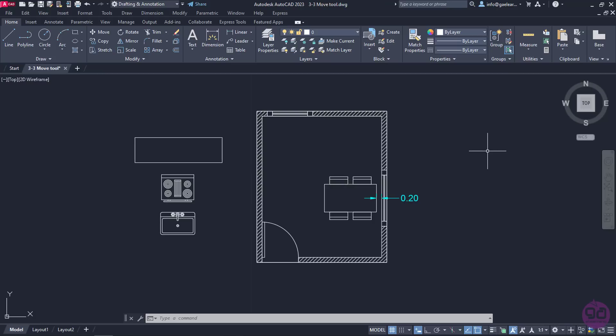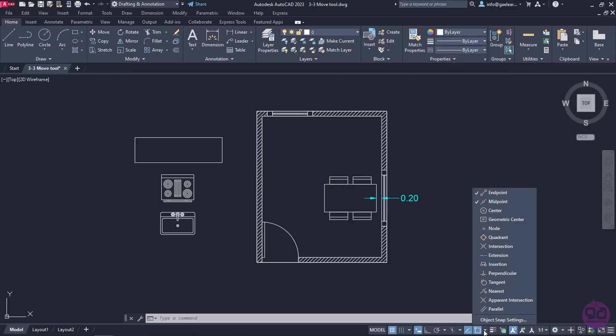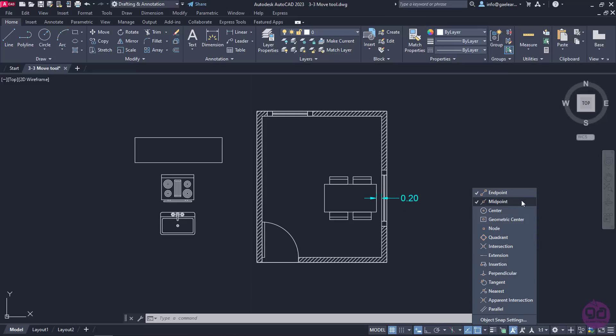However, since I do not intend to move them in random places, I have to be careful to place each one of them in the correct position. For this reason, I will need to activate the appropriate 2D object snaps before I define where the items will be moved. For this exercise, I will need the Endpoint snap as well as the Midpoint snap active, so I will open the snaps list and make sure they are both checked.